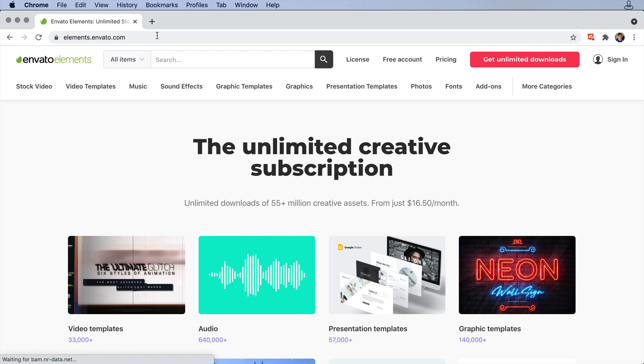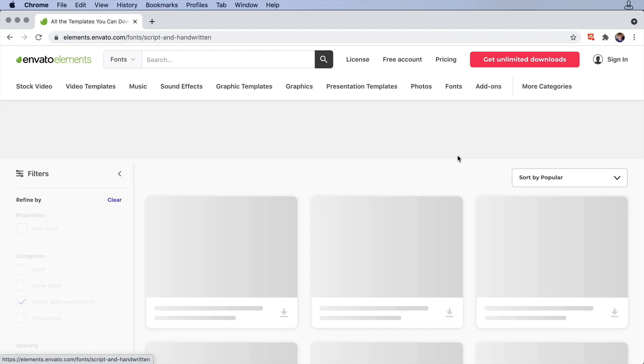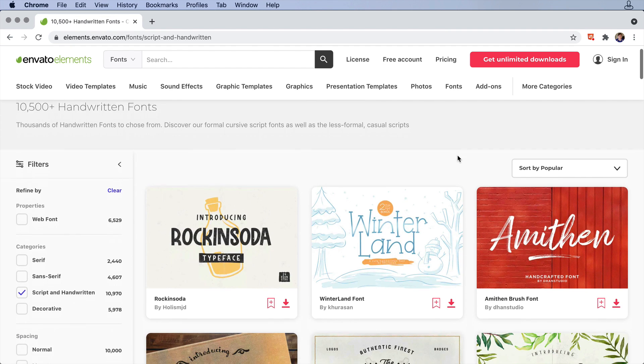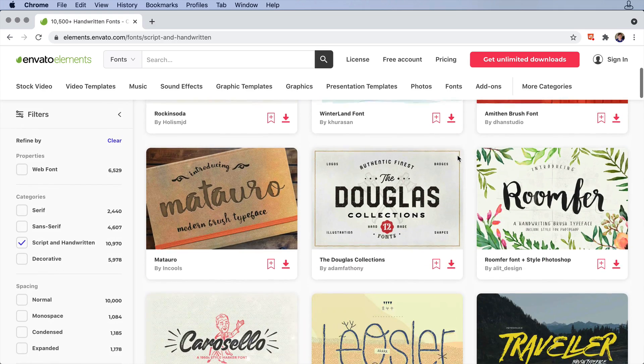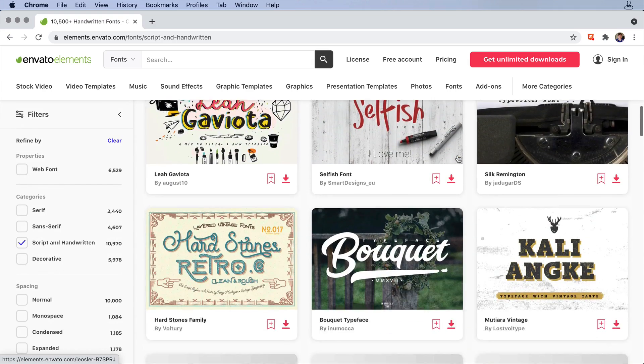You can get the layout I'm using from Envato Elements, which gives you unlimited downloads of design assets, print templates, and of course fonts. Subscribe now with the link in the description.